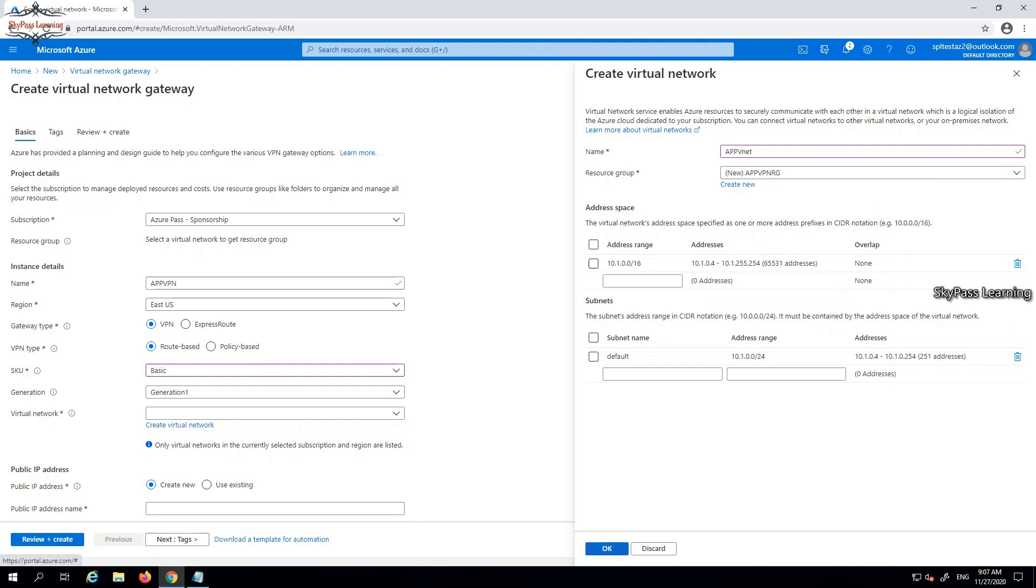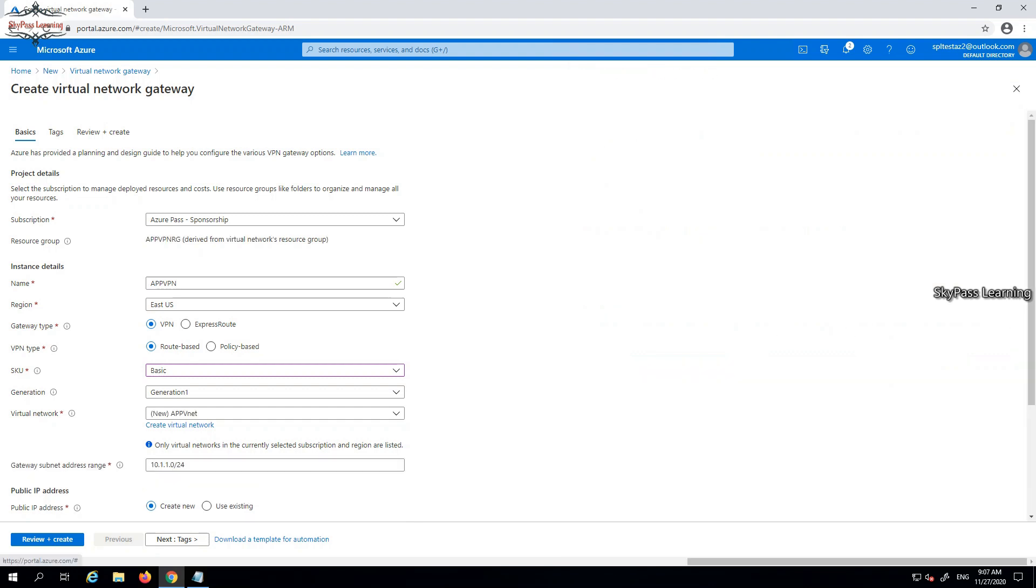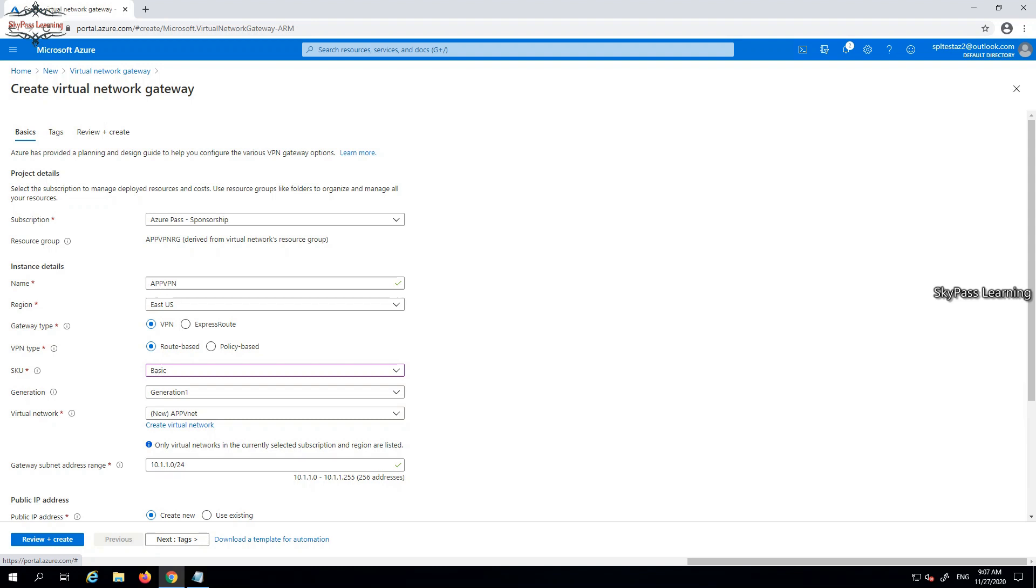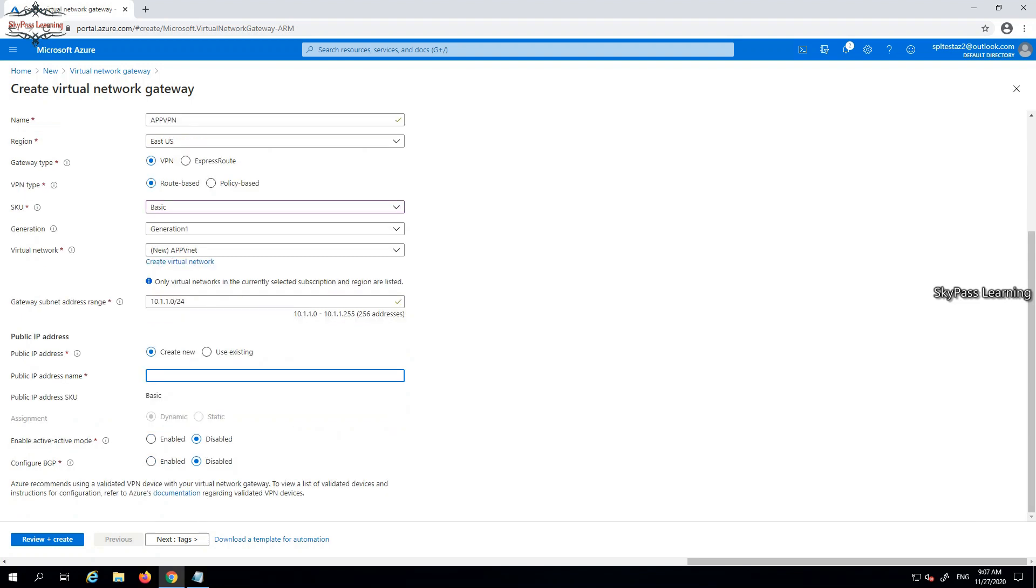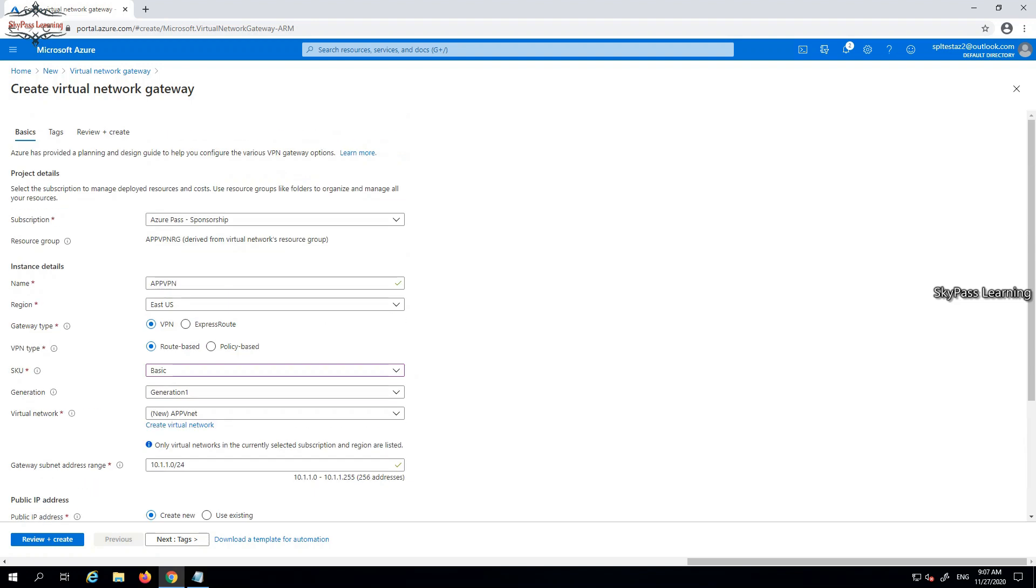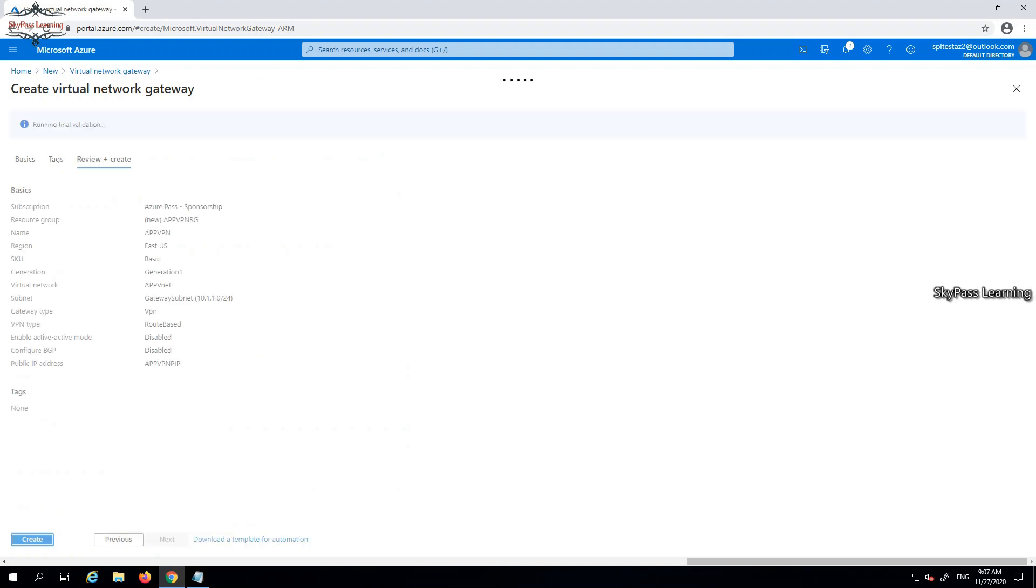I'm creating a new virtual network here and I will associate this network with this VPN. Later on I will create a VM or a server and associate that server to this VM. I can also use existing VMs to connect or configure with the same network, but I am creating a new one. Then it will ask me to select a public IP. I have taken it and the public IP name I'm taking as app VPN PIP.